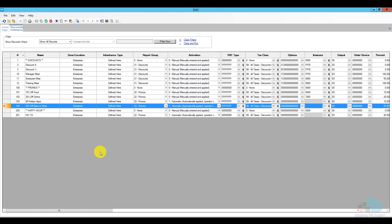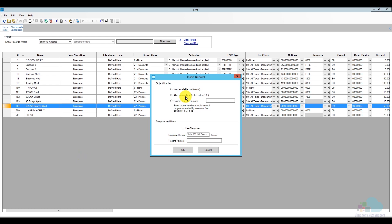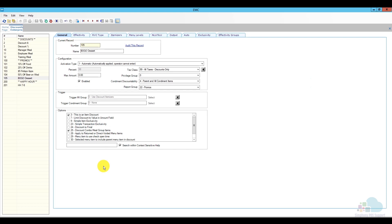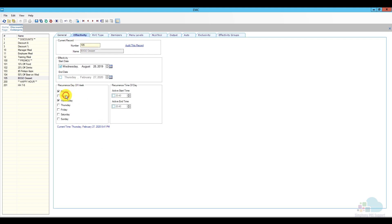Back in EMC, the next promotion is buy one get one free dessert. I'll select a previous promotion, click insert, use a template, and name it "BOGO DESSERT." Opening it, the name and number look good. Activation type is automatic, taxes and privilege group are fine, condiment discountability and reporting group are the same as the others, and this is also an item discount. For effectivity, I'll make it available every day so it runs all the time.